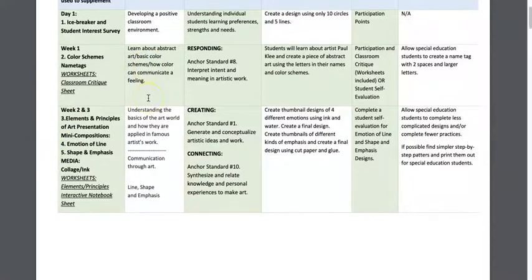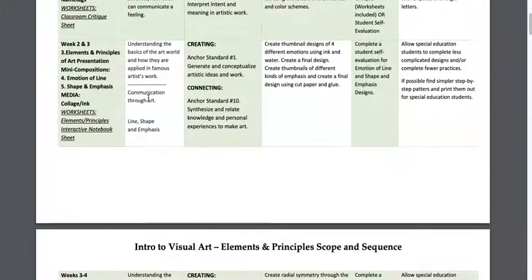Week one, I always do color scheme name tags. In high school, kids are always switching in and out of class, so you don't want to do anything too instructional right away. You want to assess their abilities and have them start an engaging, fun activity, but keep it light. With the color scheme name tags, they do learn about Paul Klee and how art can communicate through the element of color.